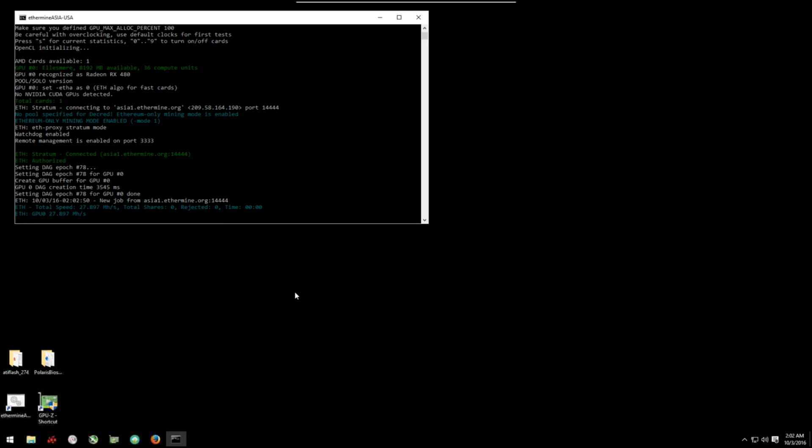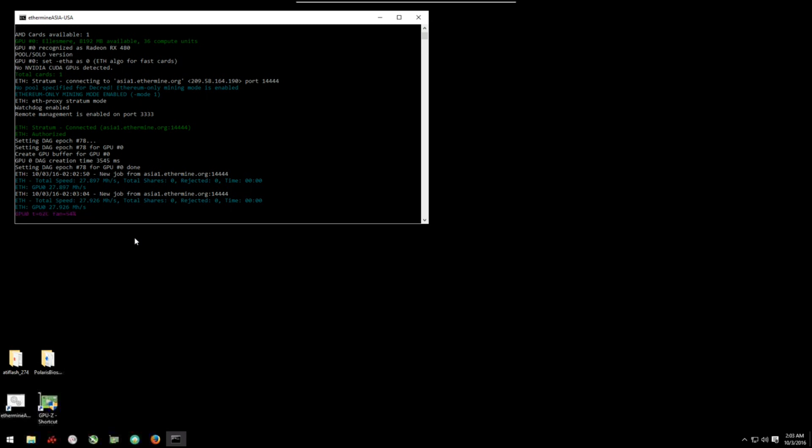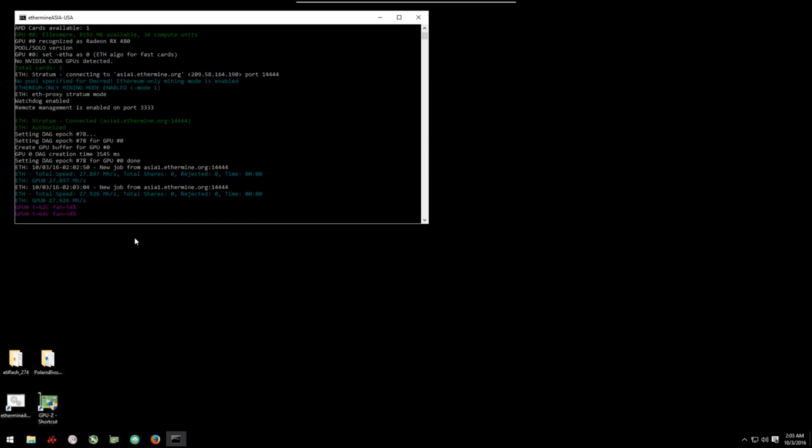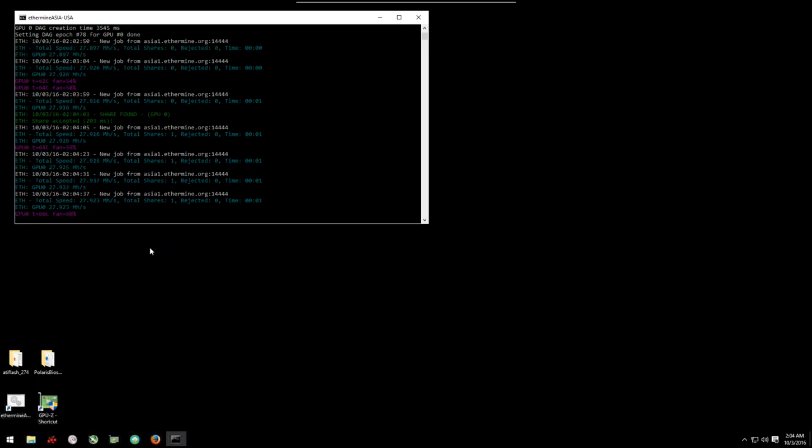And here we are back into Windows and you can see the modified ROM is now hashing at 27, 27.8, 27.9. I'm using a viewer here to view my desktop, so it sometimes goes 0.1 or 0.2 slower than it would without the viewer. So you'll probably see a 28 megahash per second on average. I'm seeing almost 28.